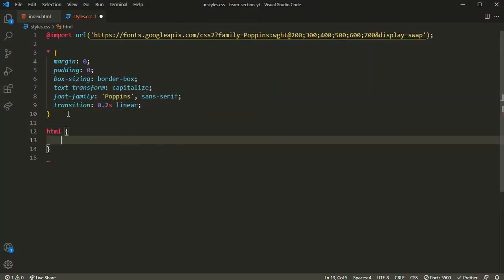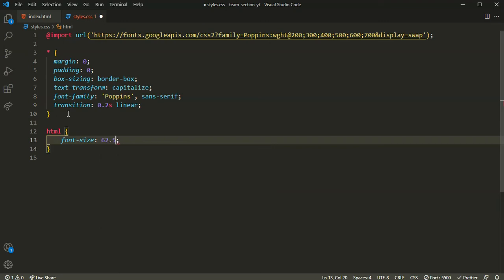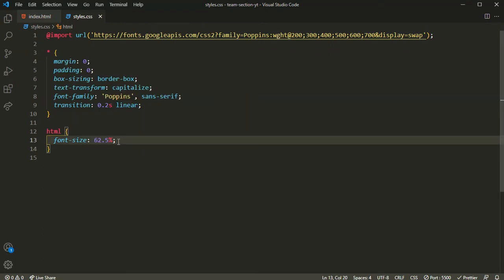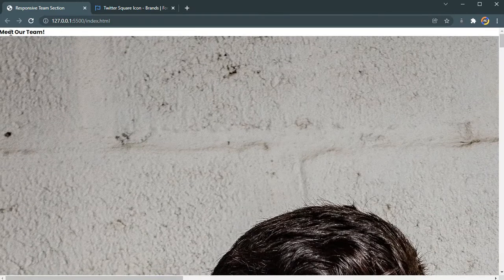A very important step: I'll select the html element and reduce the base font size to 62.5%. The reason is that by default 1rem equals 16px, but by setting 62.5%, 1rem becomes 10px. This makes rem calculations easy — for 20px I simply write 2rem. That's why I'm setting the base font size to 62.5%. As you can see the font got reduced.